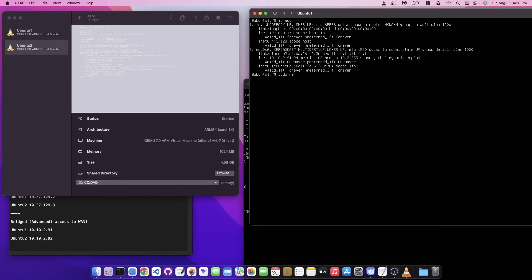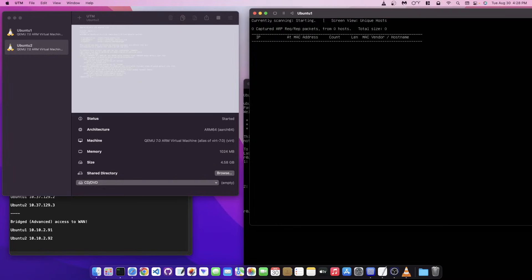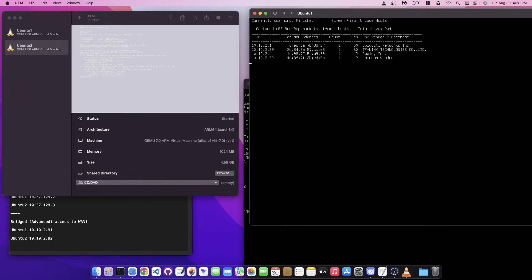Running net discover with -r 10.10.2.1/24 shows all devices on my network: my Ubiquiti firewall at .1, my TP-Link Wi-Fi router at .39, my Mac at .44, and this virtual machine at .92. All the devices on my host network are visible.